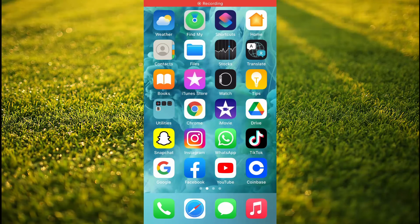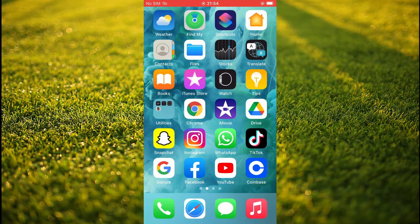Hello, welcome to Simple Answers. I'm your host Jason. In this video I'll be showing you how to delete recent searches on Facebook, or how to delete search history on Facebook.